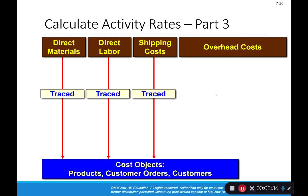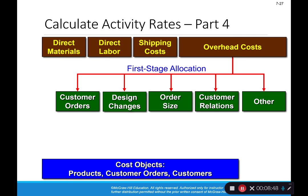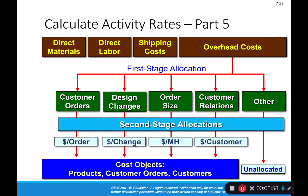As a reminder, direct materials, direct labor, and shipping are traced directly to our cost object, which can be a product, a customer order, or the customer itself. Overhead costs are allocated in two stages: first stage allocation fills the activity buckets, then second stage allocation uses the rates for each bucket to apply overhead to the cost object based on actual activity utilized.